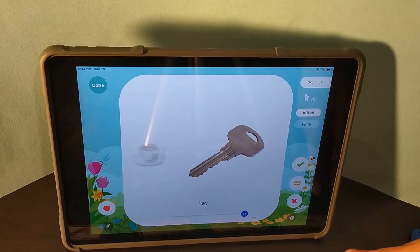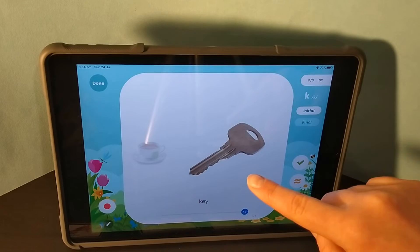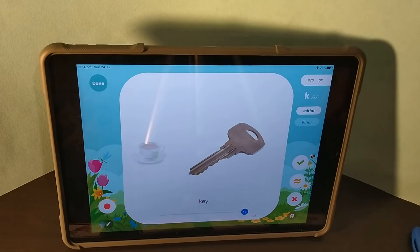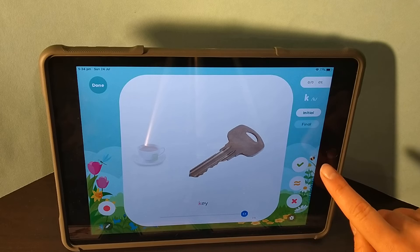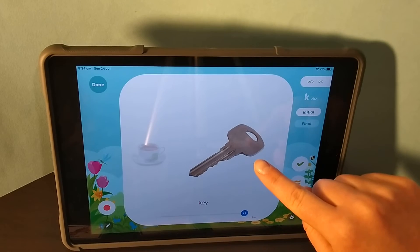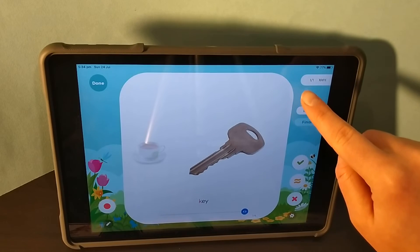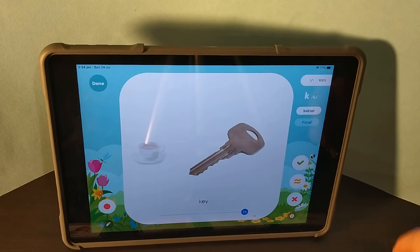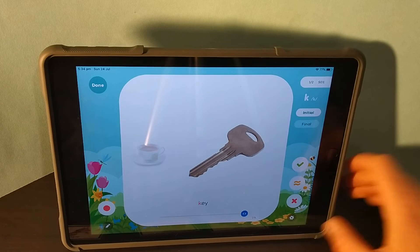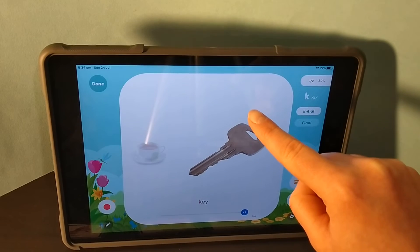When your child has a go at the target sound — only when you've asked them to say the word featuring the 'k' sound — you can mark them as either correct or incorrect, and this will track their dosage. If they said 'key' correctly, press the tick and you can see the number come up. If they said it incorrectly, the number on the right goes up but the number on the left goes down.